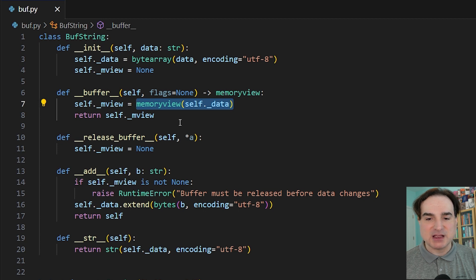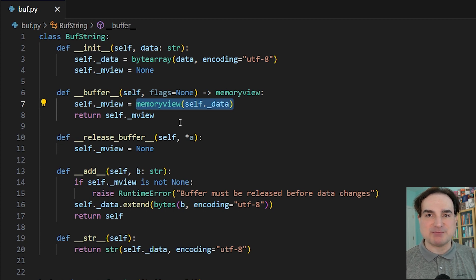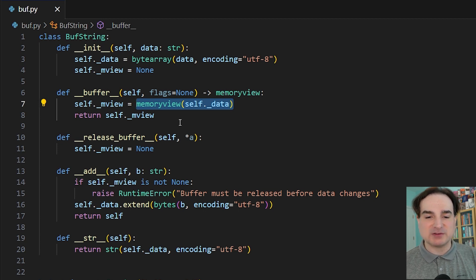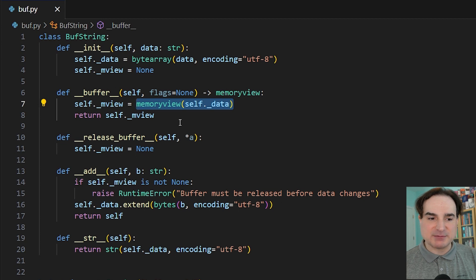You could invoke a C library to do it. You could use a Python built-in. What matters is that you return a memory view object that points to the buffer, and that the buffer persists for the lifetime of the memory view.